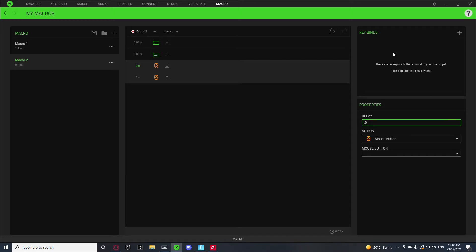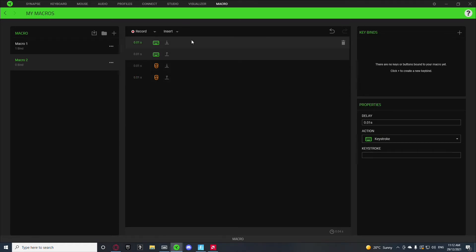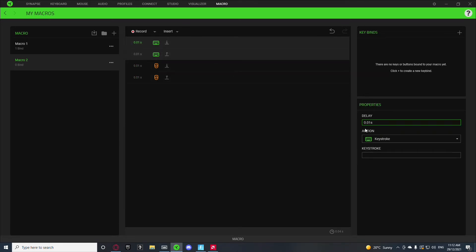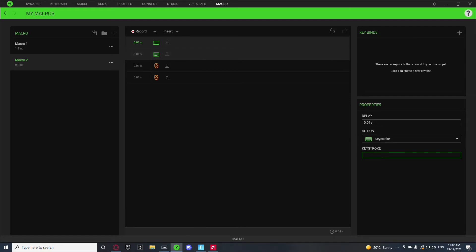And then do 0.01 for the mouse. And then what we want to do is go up to the first keystroke. Keystroke will be your edit button in Fortnite. Mine is left shift. It does it on both if you have it.